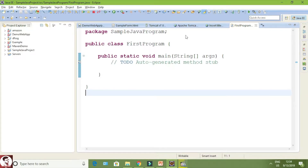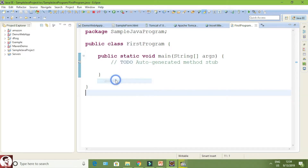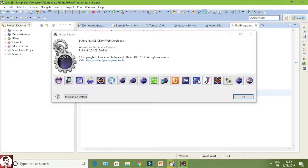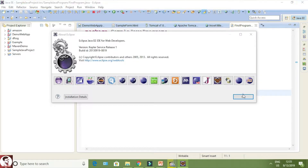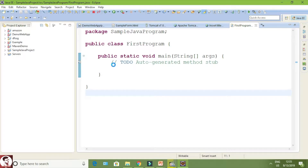Now you can see here this is Eclipse. Normally you will be creating a Java project. If you want to see whether Apache Maven is in Eclipse, just click on Help > About Eclipse. You can see here M2E, which represents the Maven to Eclipse plugin. If it is available, your Eclipse will support Maven projects. By default, Kepler and above versions have Maven support.